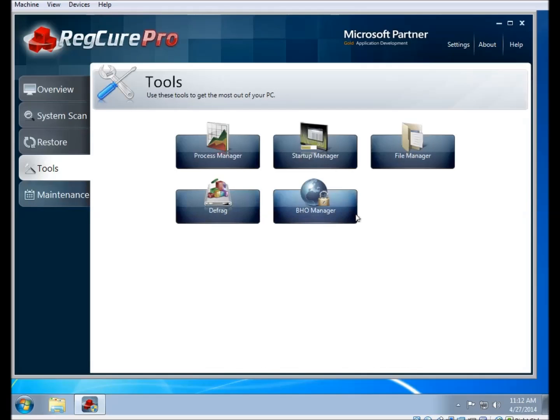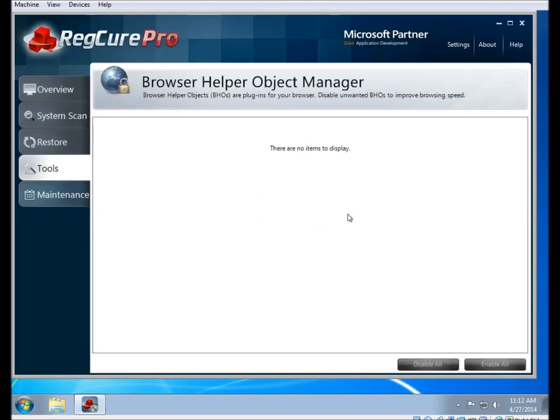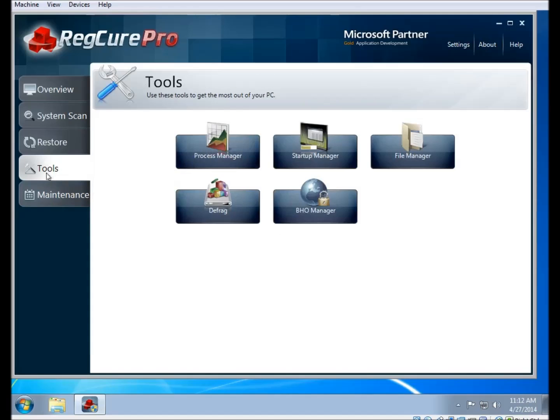And finally there is the BHO manager. This is very similar to the startup manager, except instead of programs that start up with your computer, it's attachments to your internet browser Internet Explorer.